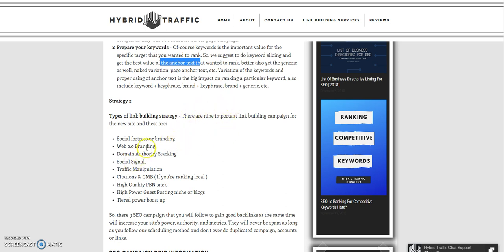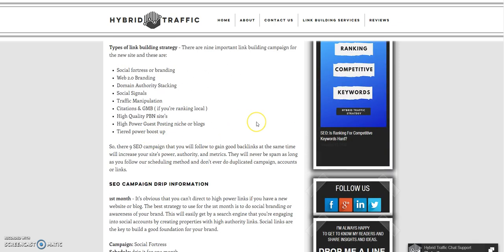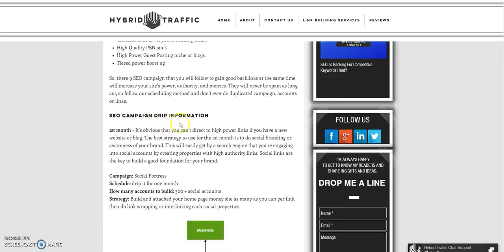First is the social fortress, then web 2.0 branding, domain authority stacking, social signals, rapid manipulation, citation, quality PBN, high power guest posting, and the tiered power booster. There are nine SEO campaigns you can follow. We also have the SEO campaign drip information, where the first month campaign is the social fortress.